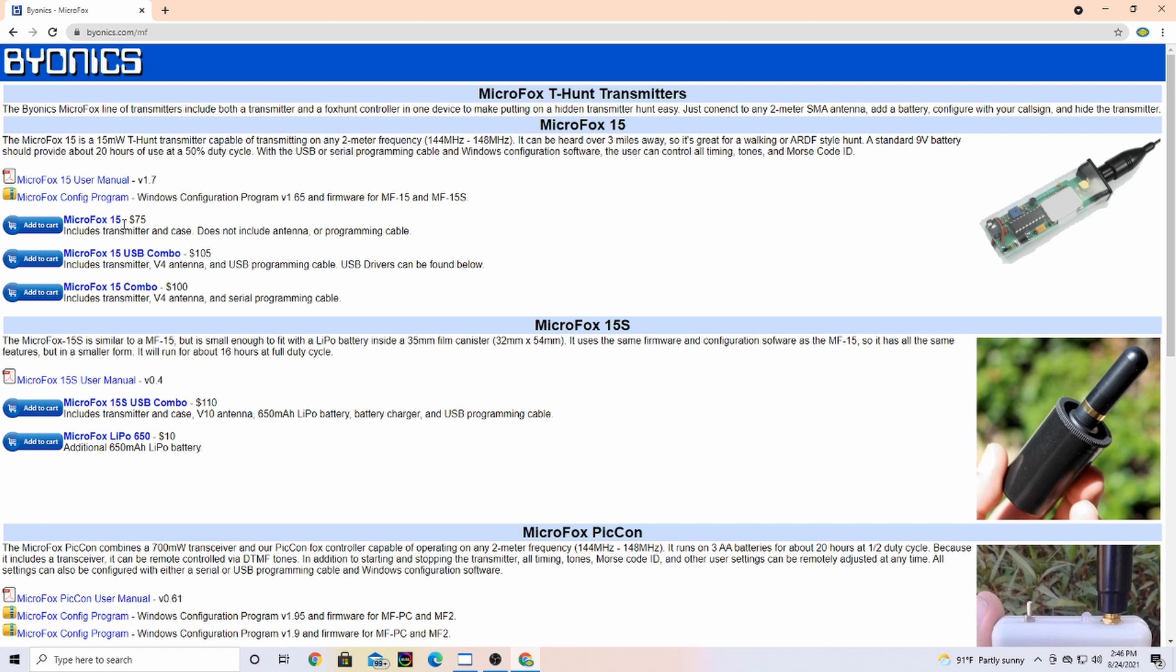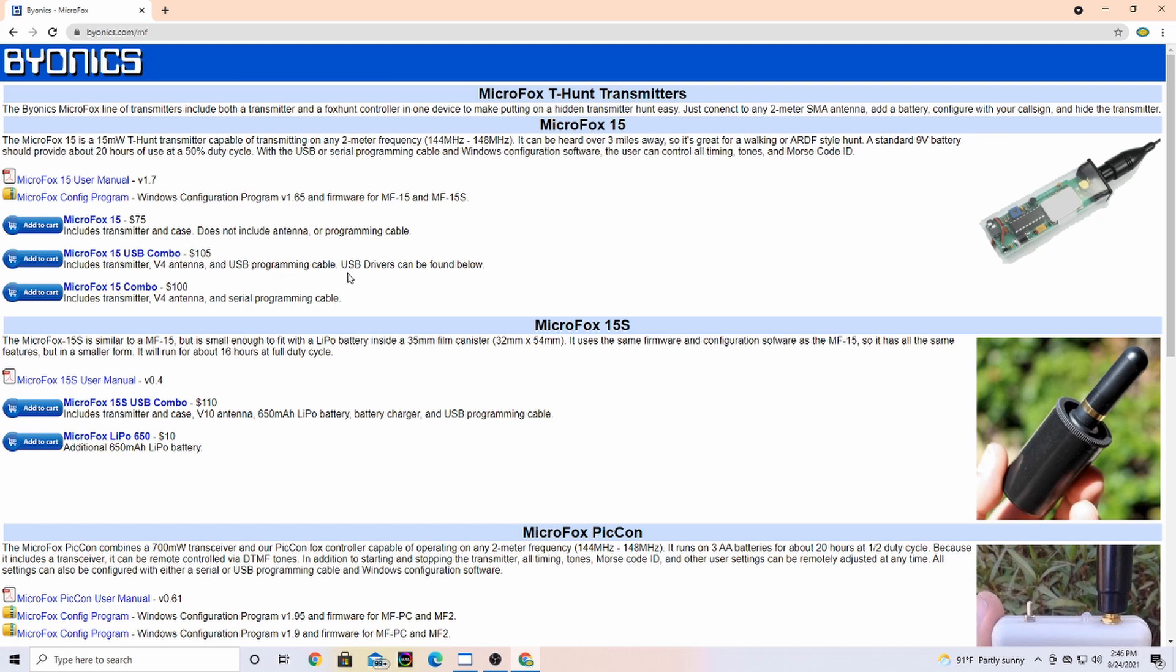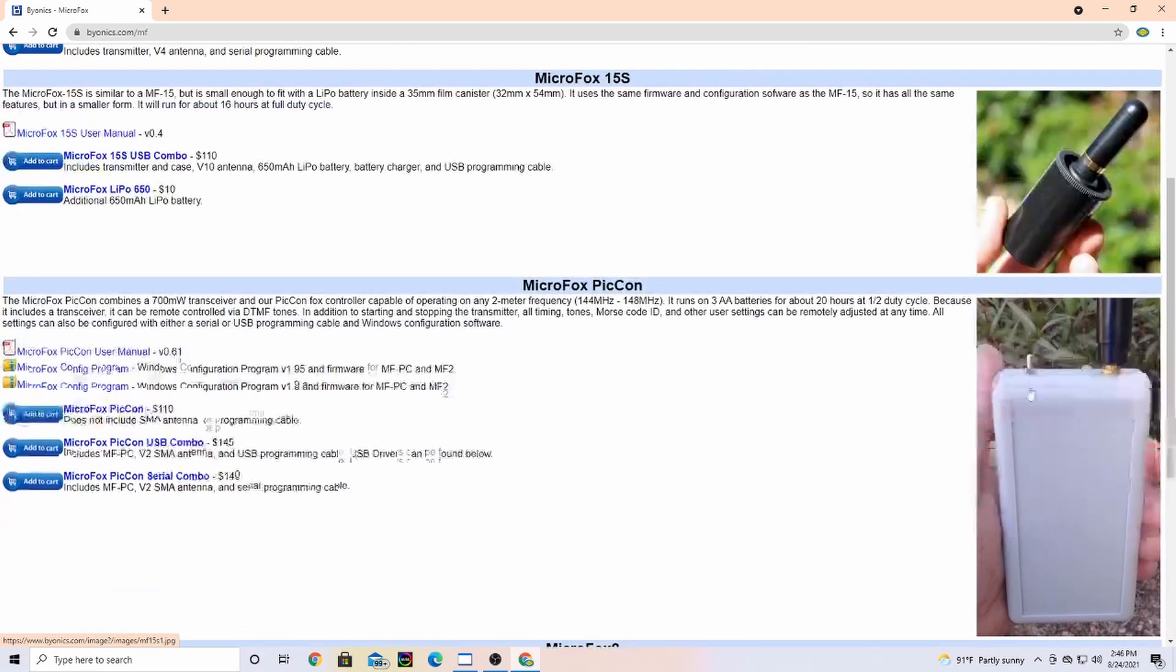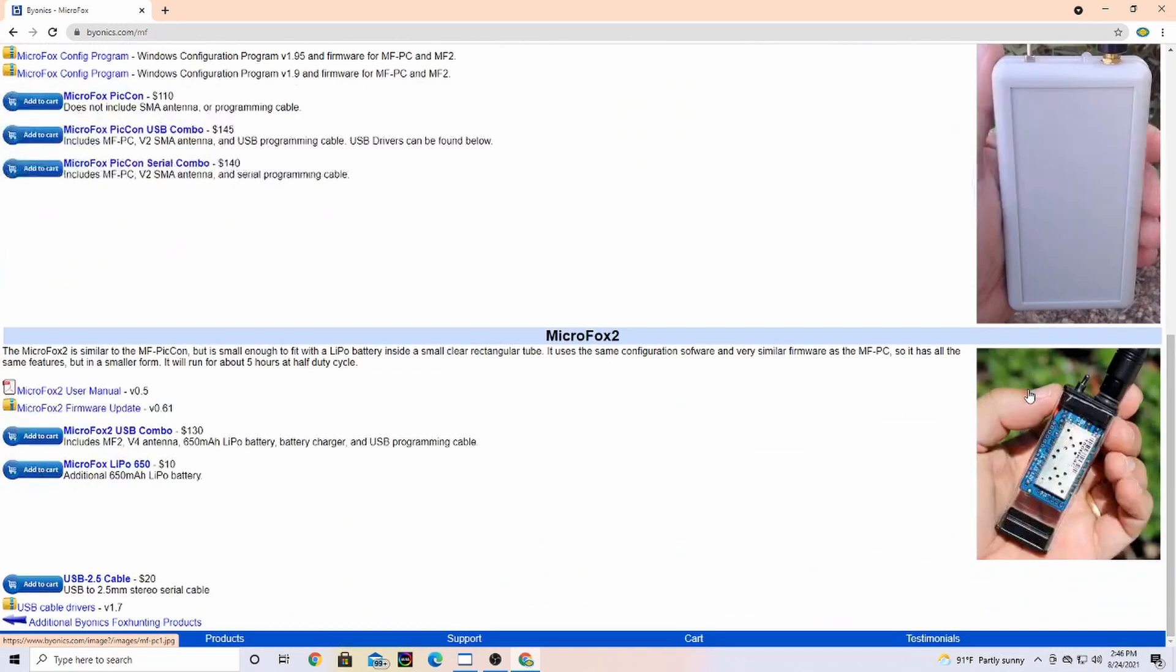It's $75 if you want just the transmitter with the case. This is the combo that I bought, so it's $105 which included the transmitter, antenna, USB programming cable. They also have what they call the micro fox 15 S, which is the same as the one I have just in a little bit smaller configuration, and so on and so forth. They have a couple different ones.